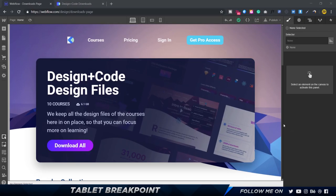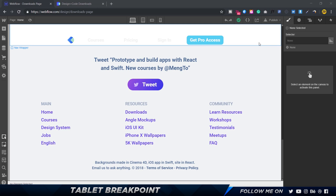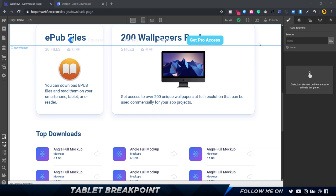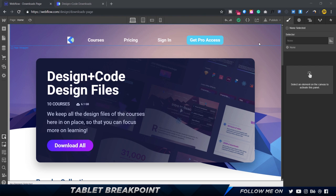Hey there guys and welcome back. In the previous video we finished up building the entire website in Webflow, but there is a certain thing we have to do to make sure the website looks perfectly pixel perfect on any device — with good spacing, good font size — whether you're seeing it on a tablet or mobile phone in portrait or landscape view.